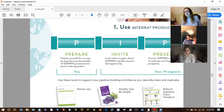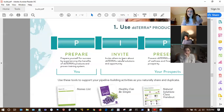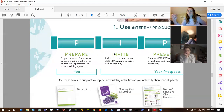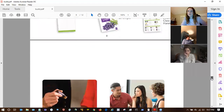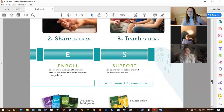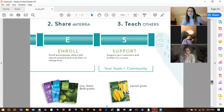They go back to the pipes page. The pipes is basically like the cake recipe for how to do doTERRA — you can make the cake whatever flavor and frost it however you want, but this is the basic recipe of how to make it work. So the steps are: prepare, invite, present, enroll, support. The income-producing activities to really focus on are inviting, presenting, and enrolling — those are the ones that are going to be building your business and bringing your income up.